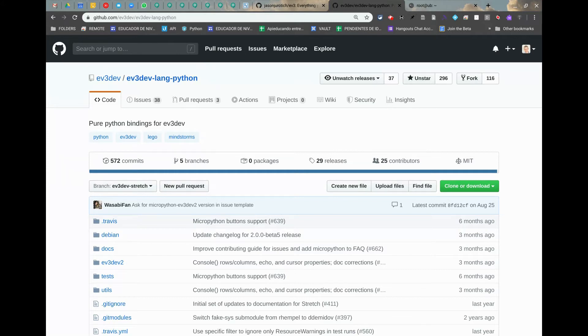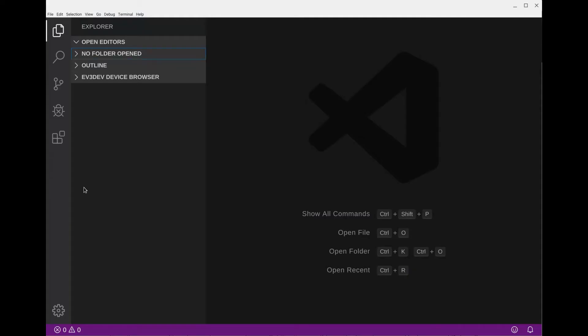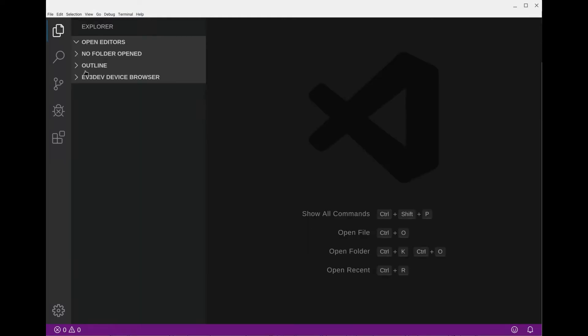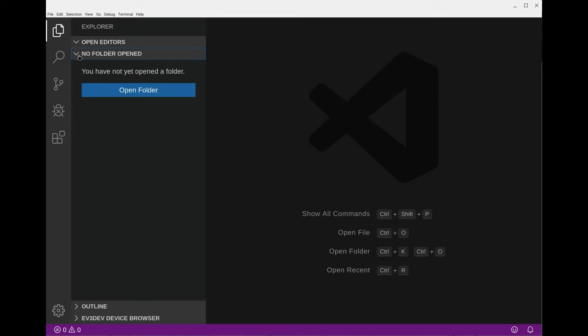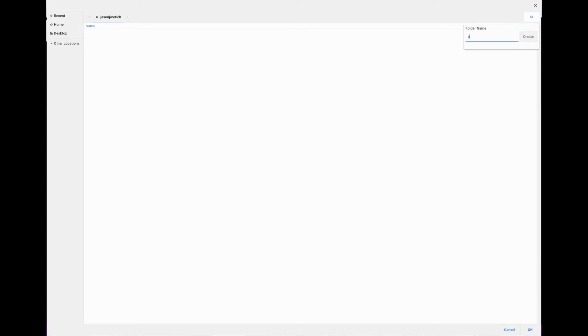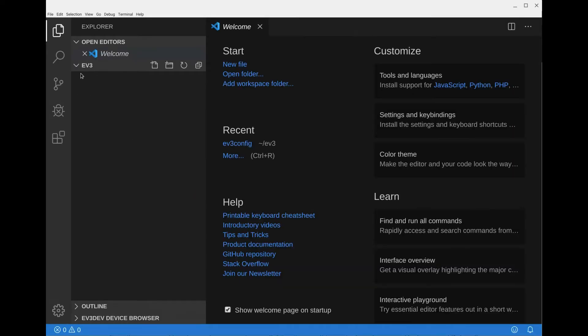The first thing we're going to do is open up VS Code. We're going to add a new folder. You can click on Explorer here to start that up, then click on no folder opened and then open folder. I am on a Chromebook, that's why it looks like this. I'm going to click on home and then on the upper right hand create folder, then put EV3, click create, and then in the lower right hand corner click OK.